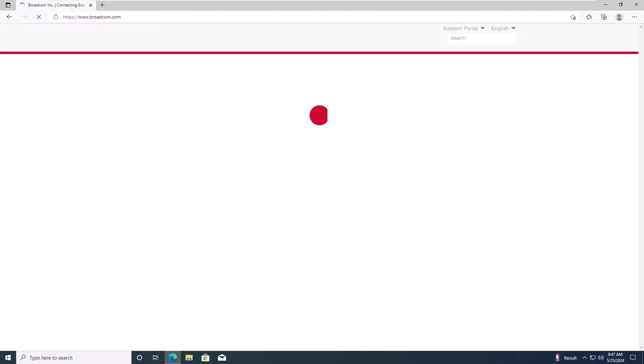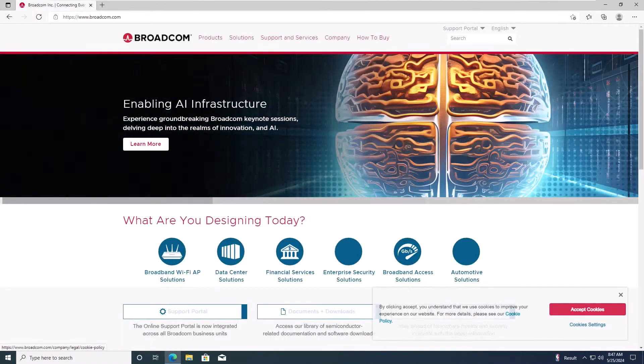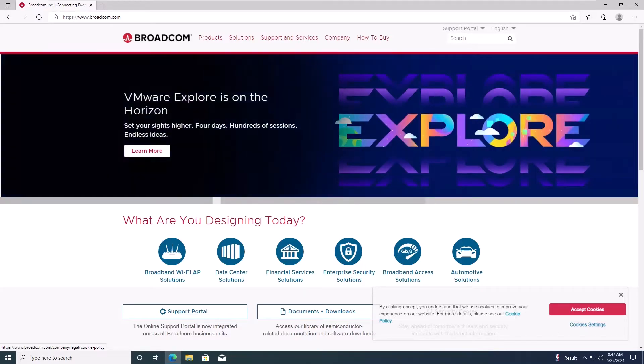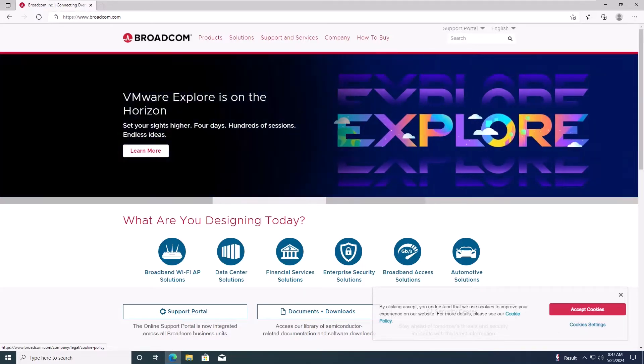First, go to Broadcom.com. Once you're there, click on the Support Portal link.